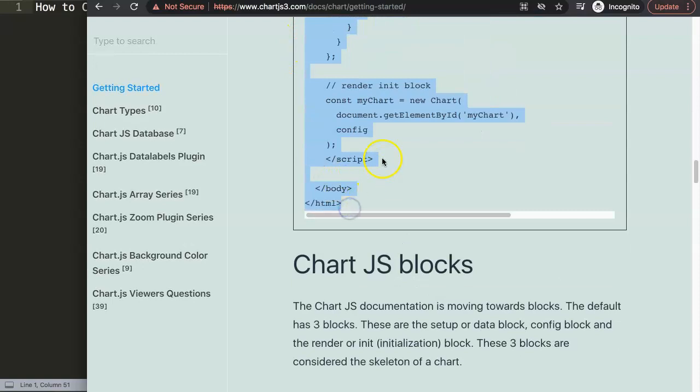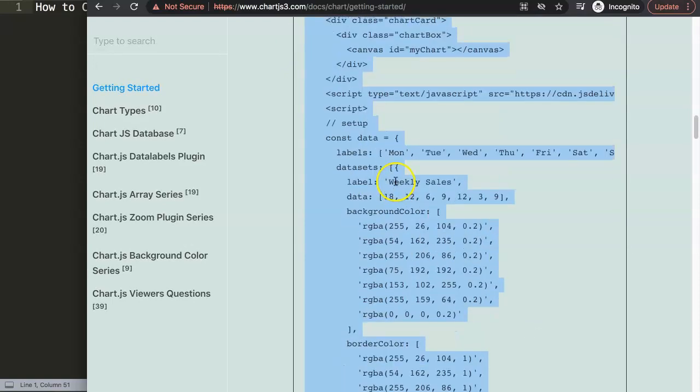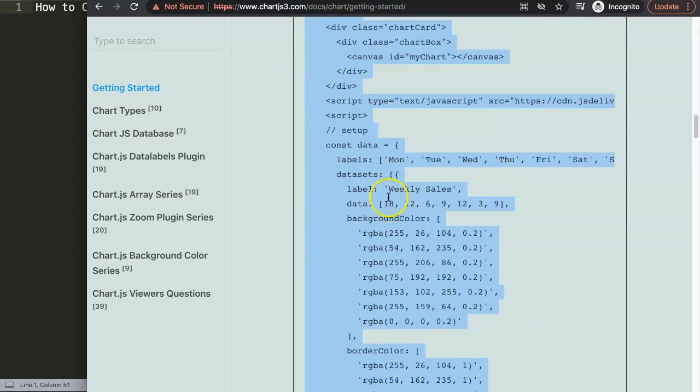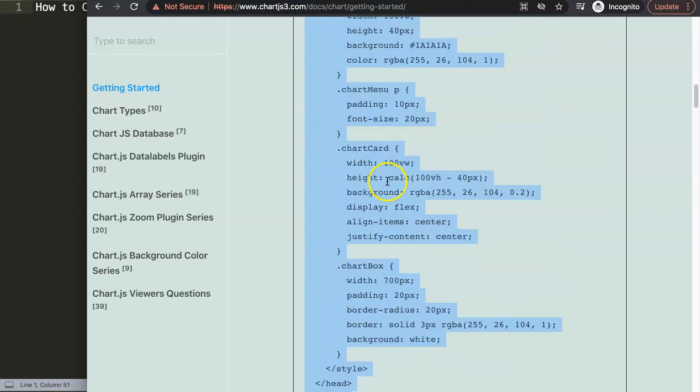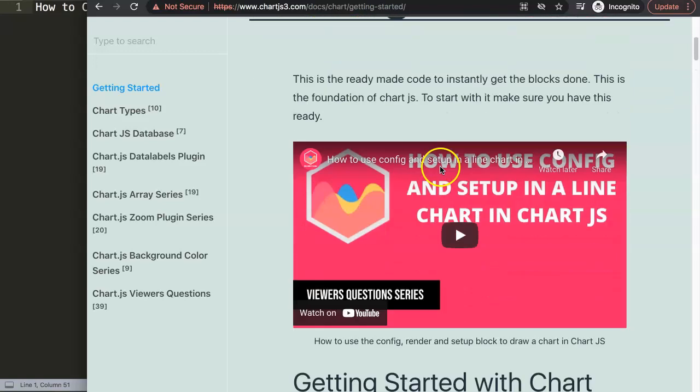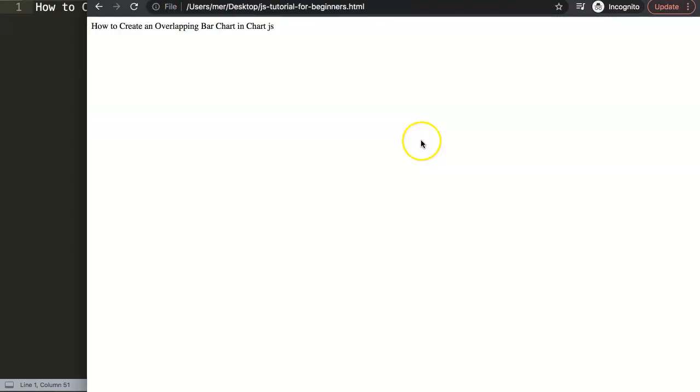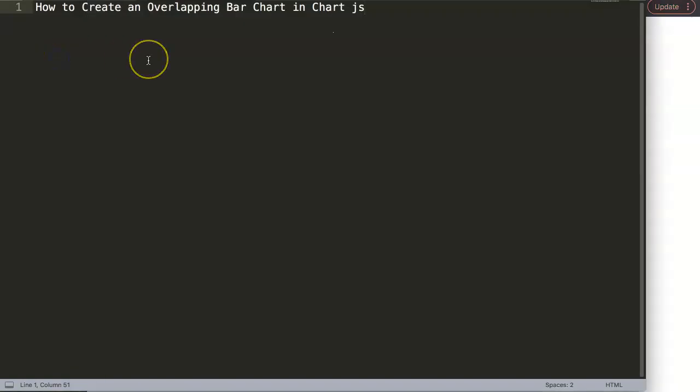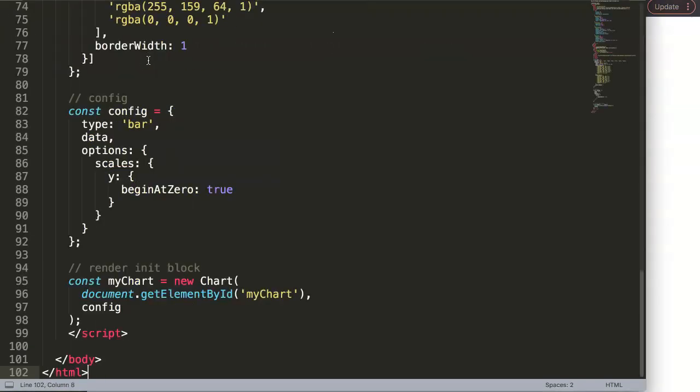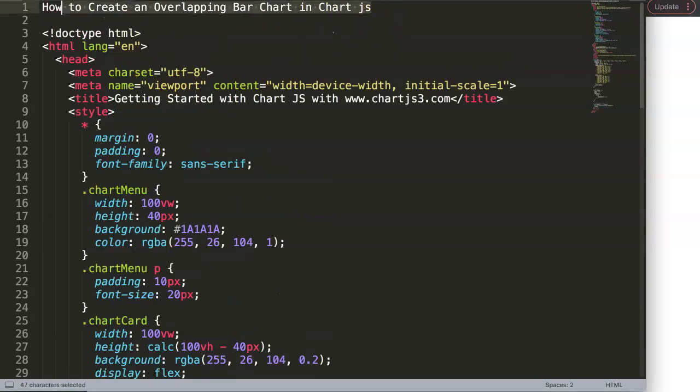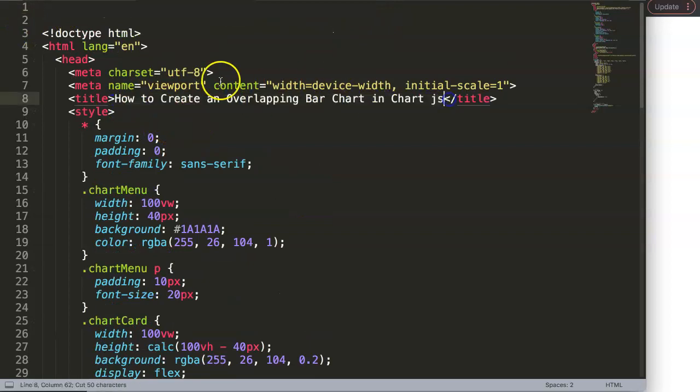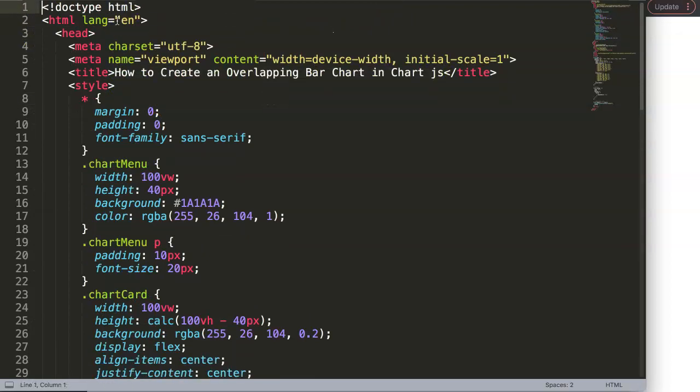Once I copy this, and if you want to understand what this code does make sure you watch this specific video that explains the JavaScript, then what I want to do here is I'm going to paste this in. Once I paste that, cut out the title here, put it in there and then save this and then refresh. There we are.